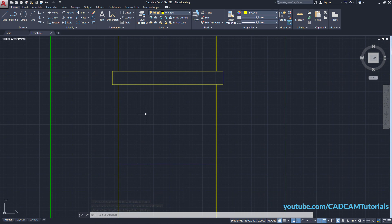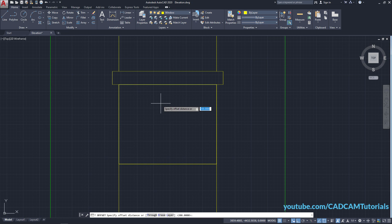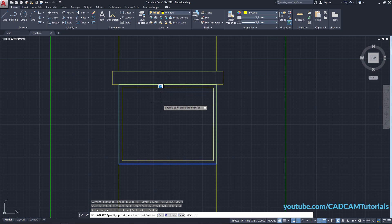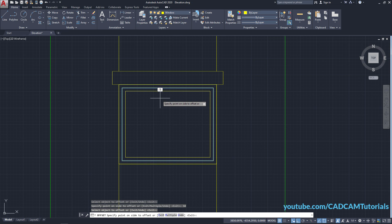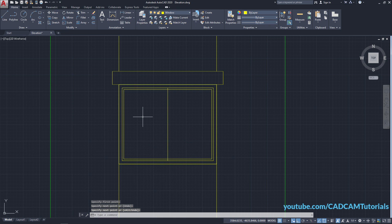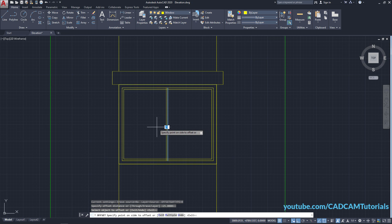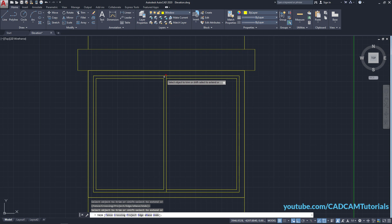To create the internal window, click on Rectangle, click on this endpoint and this endpoint. Click on Offset, specify a gap of 50, press Enter, click on this rectangle, take your cursor inside and click. Then select this line, take your cursor inside, specify a gap of 25, press Enter twice. Click on Line, click on this midpoint and this midpoint, press Enter. Type O for Offset, press Enter — a gap of 25 is already set — press Enter, select this line, take your cursor to this side and click. Zoom in, press Enter. Type TR, press Enter twice, and remove these lines. Press Enter. So this window is ready.